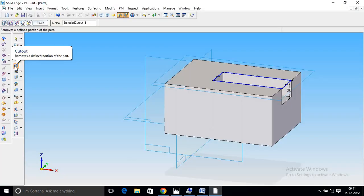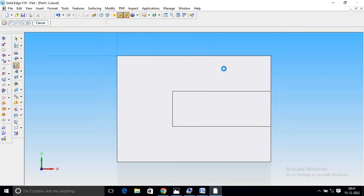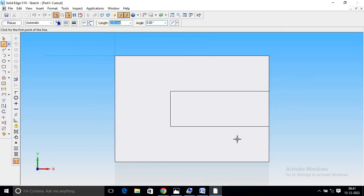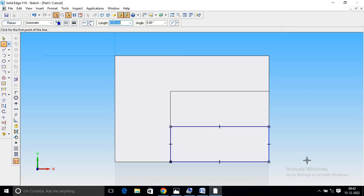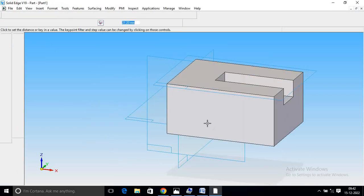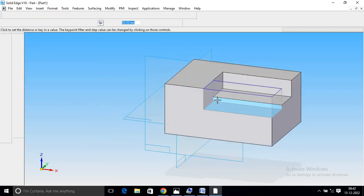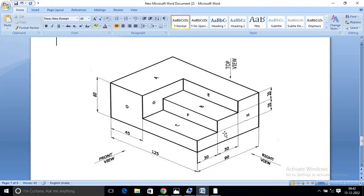Again, cut out. Select the main partner, select line command. Draw the line in the start box, draw the e-line. Value 125 minus 45. Select the complete edge, then close. Return, then cut. Cut value is 20.